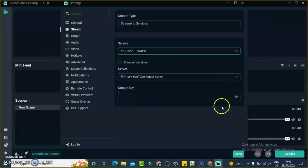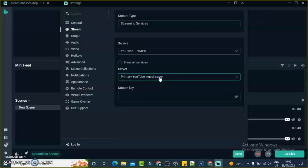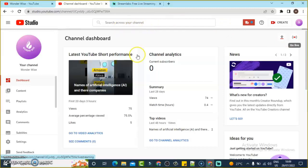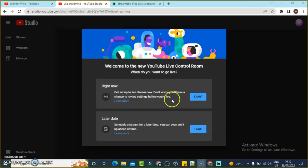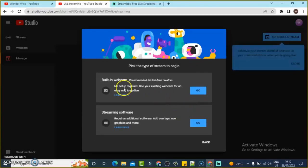When you choose that option, it's going to ask for your stream key and there's also supposed to be a URL field. Let me go ahead and get the stream key. Come over here, click on the 'Go Live' icon, and wait for it to load. Once it opens, click on 'Start Now' because I want the live stream to start immediately.